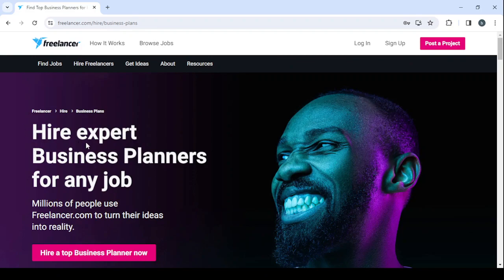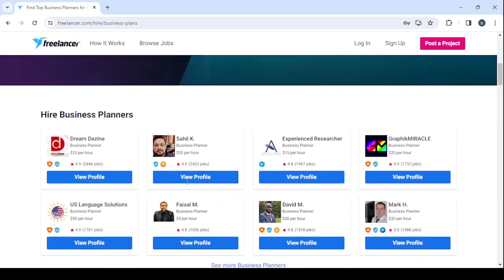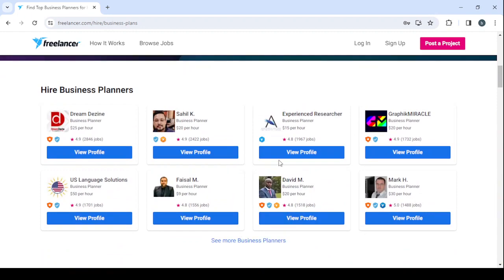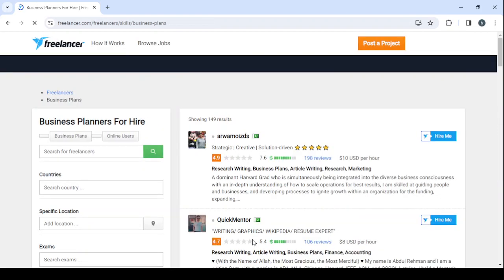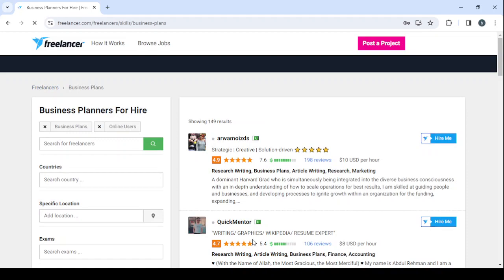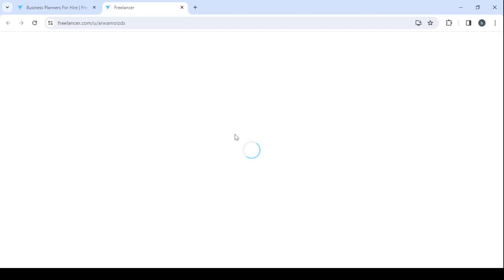Here you can hire expert business planners for any job, and by scrolling down you can see their profiles where they are showcasing their skills. I'm showing you these profiles just to let you know what you're going to learn in today's video — how you can create your own profile like this, where you're going to showcase your skill.